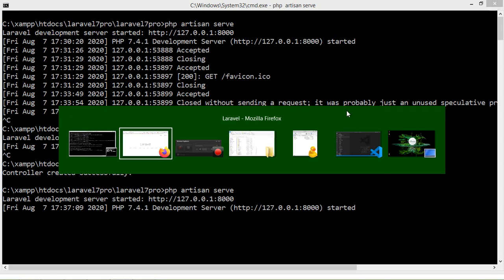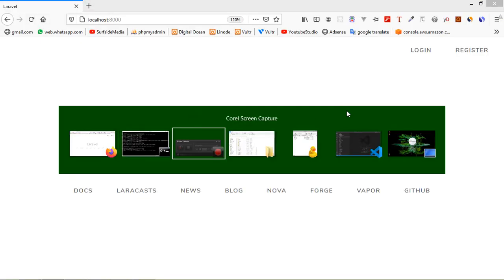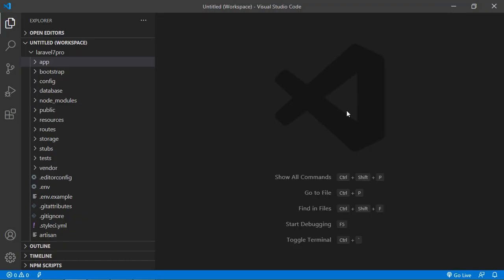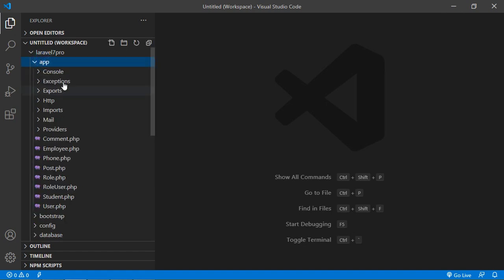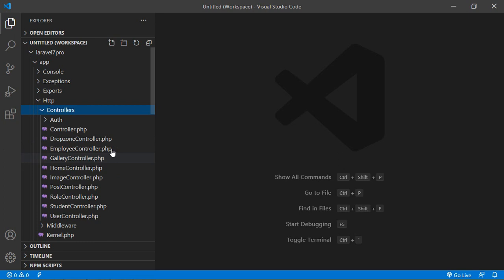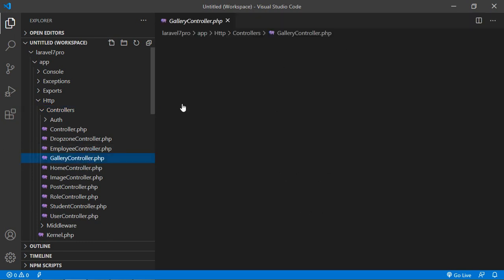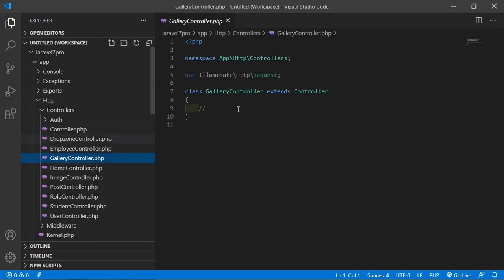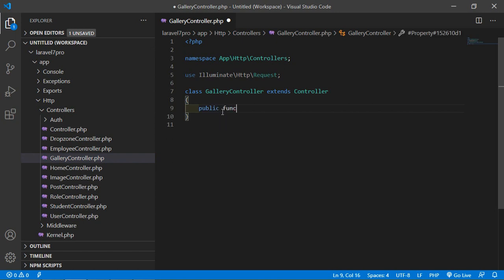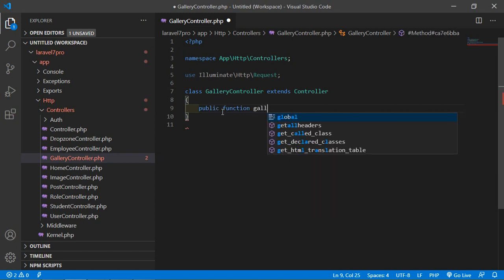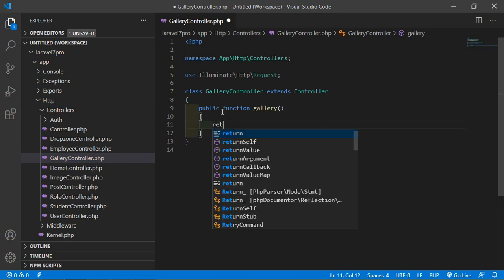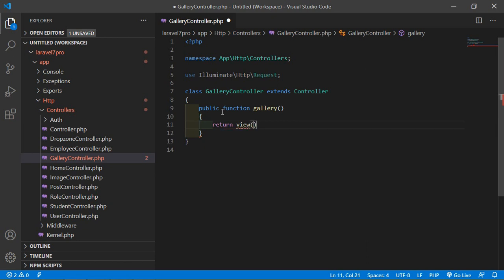Now switch to the project and just go inside the app directory and http then controllers and just open here gallery controller. And here create a new function. Let's say public function and function name.